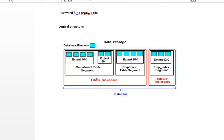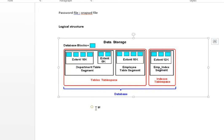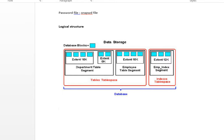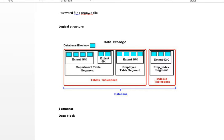All the tablespaces taken together comprise the database. To recap the hierarchy from the bottom: data blocks are the smallest unit; a number of data blocks make an extent; and a number of extents make a segment.